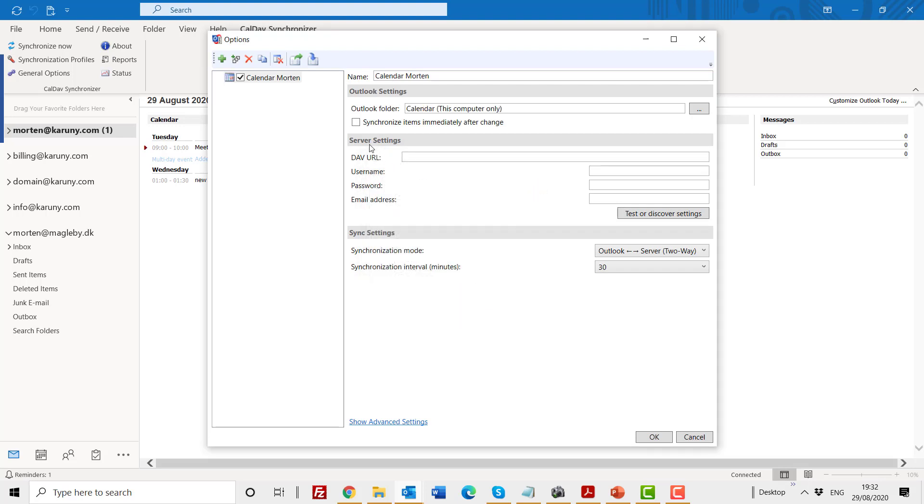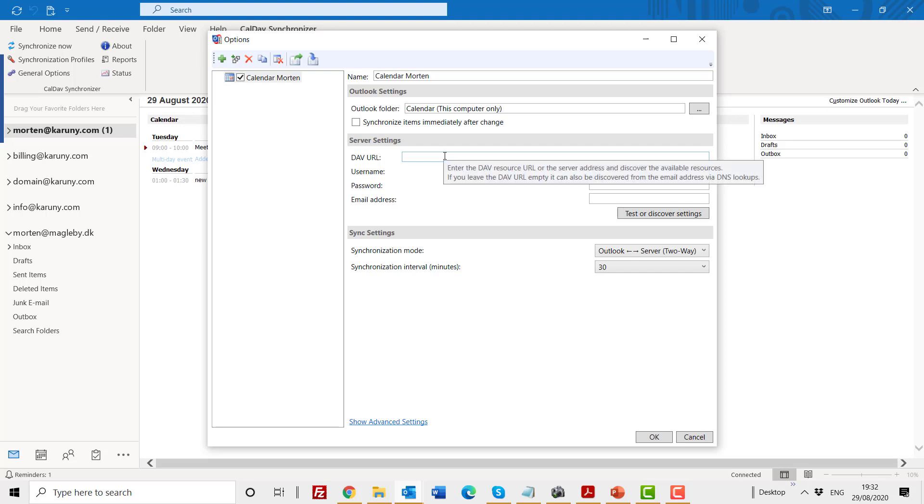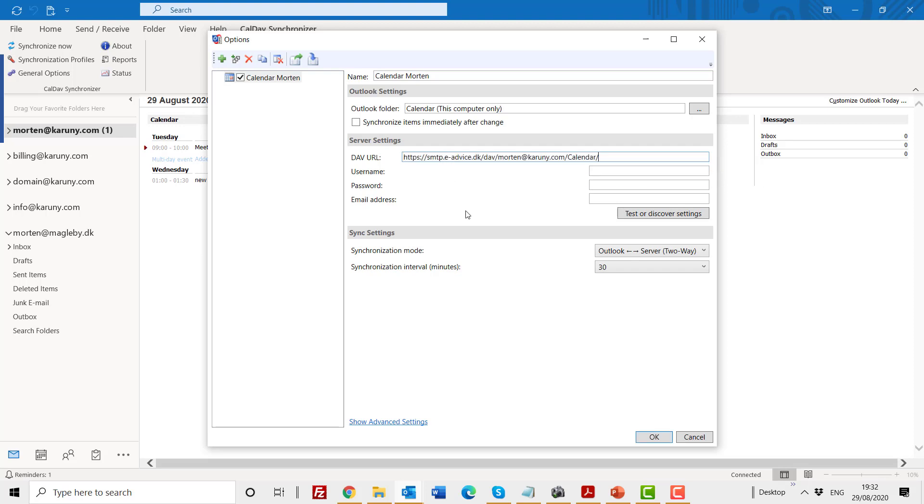Then I'm going to server settings, and this is where we have to use this URL that we talked about before, where you have to put your own email instead of the one in the PowerPoint presentation. So I will paste in this URL. Then I'm coming to the username, password, and email address, and this is basically your email, password, and email. That has now been filled in.